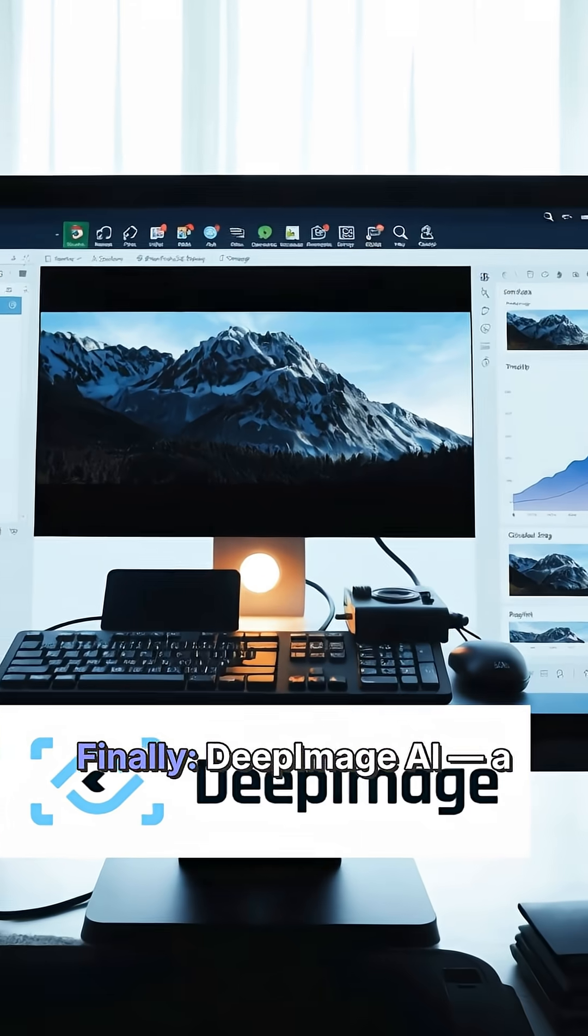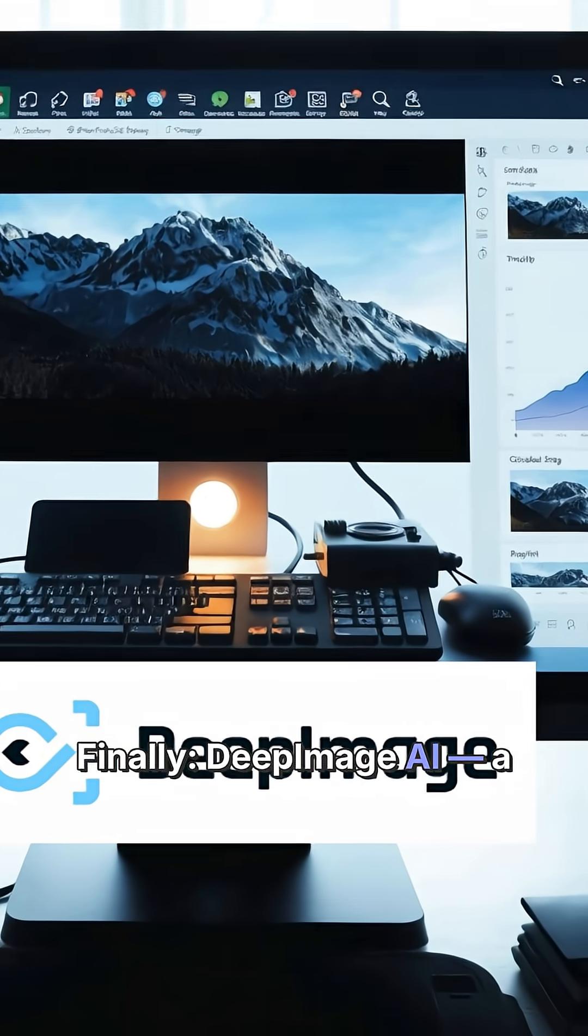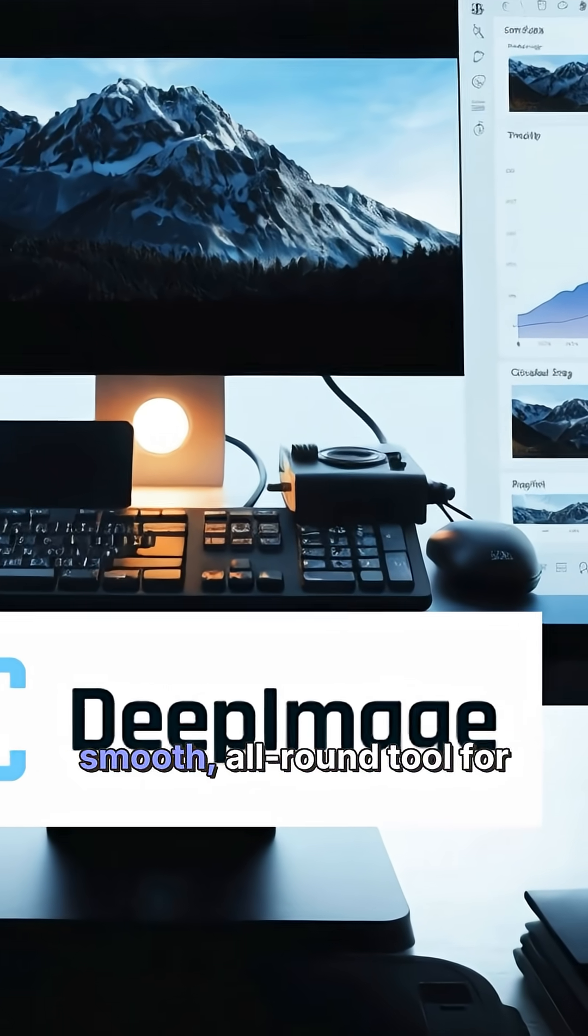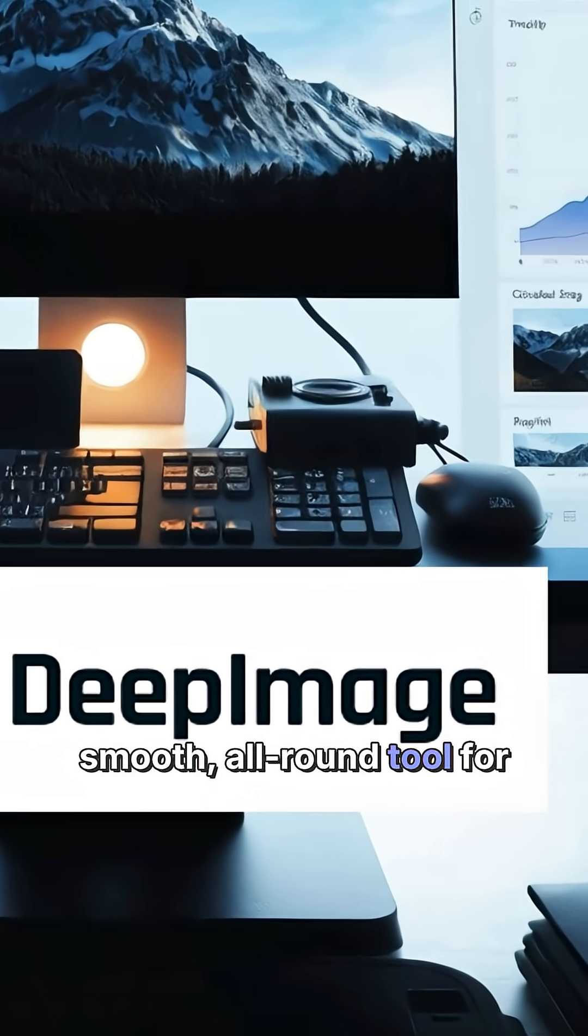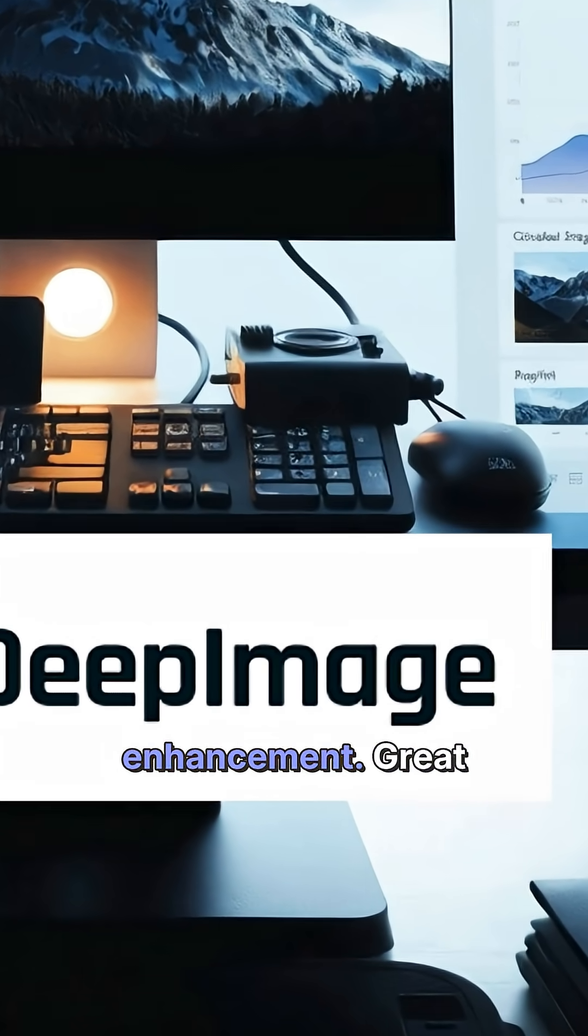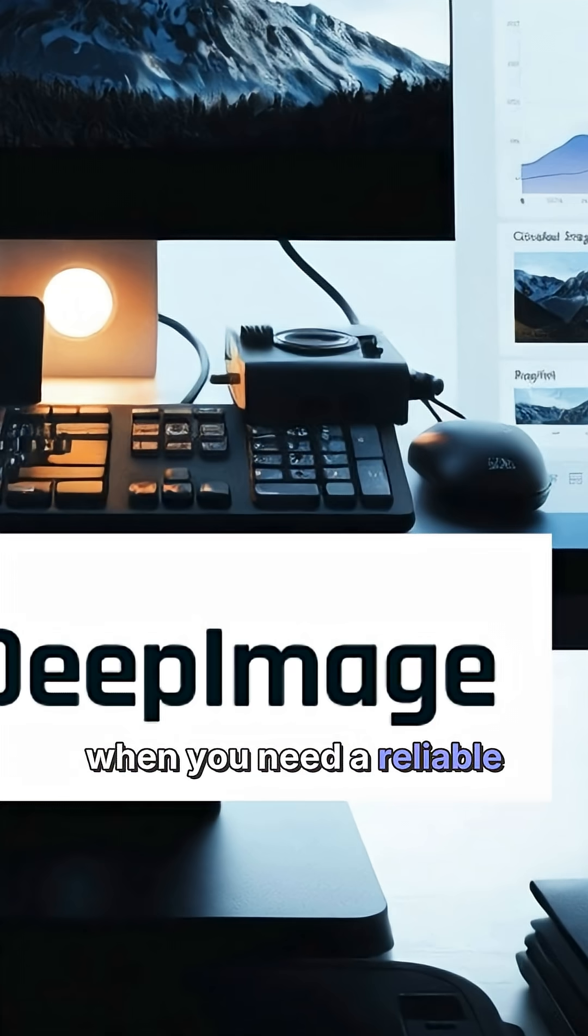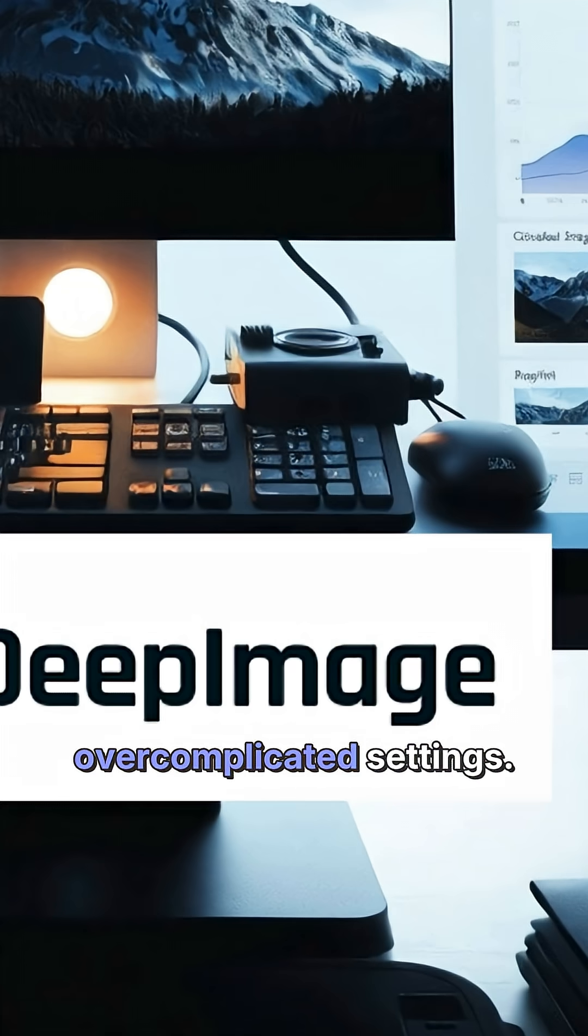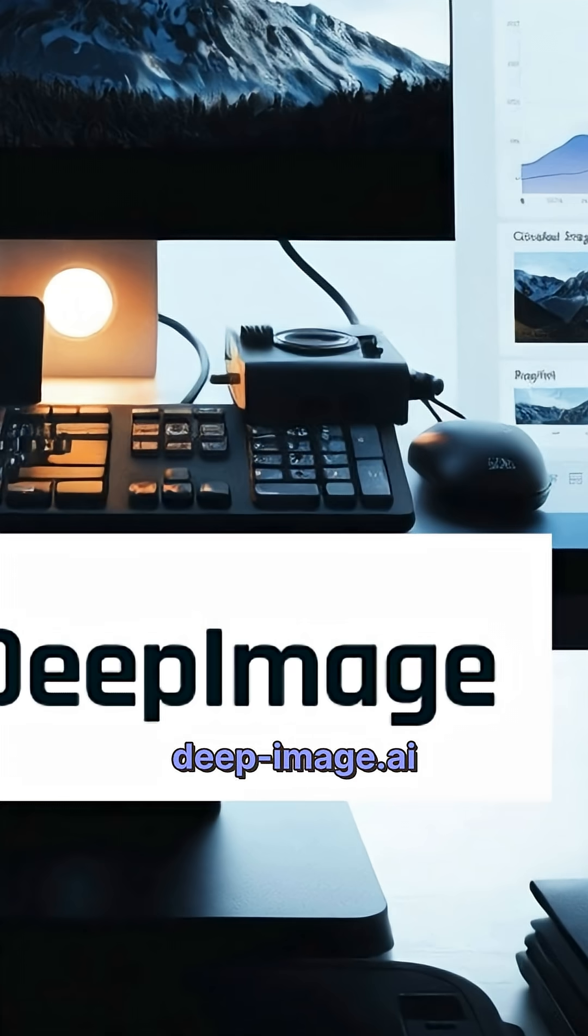Finally, Deep Image AI. A smooth, all-round tool for image upscaling and enhancement. Great when you need a reliable result without over-complicated settings.